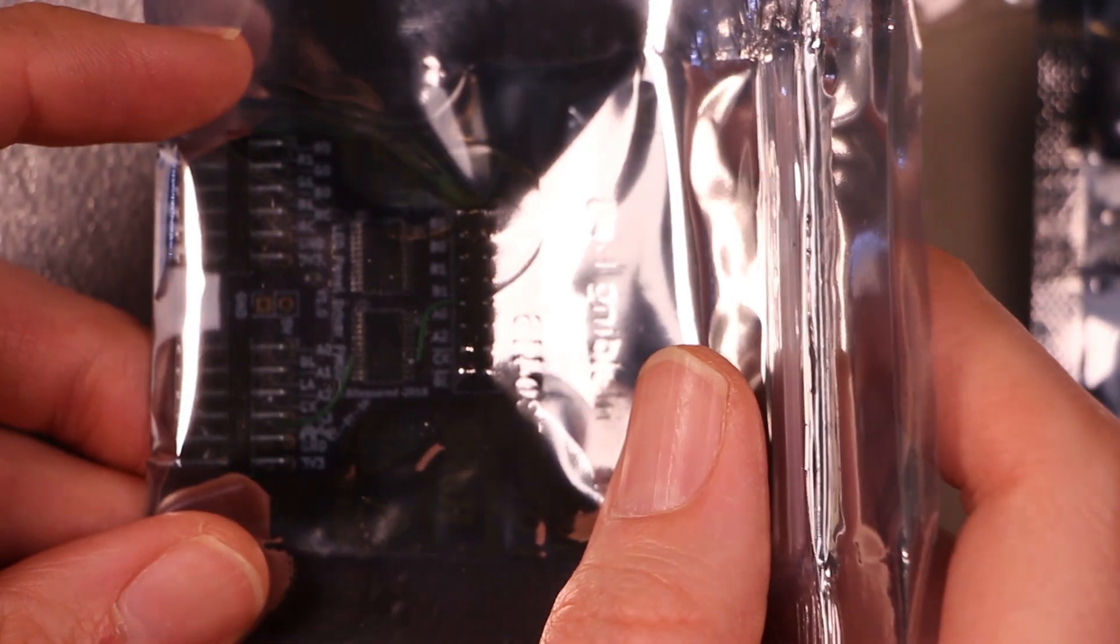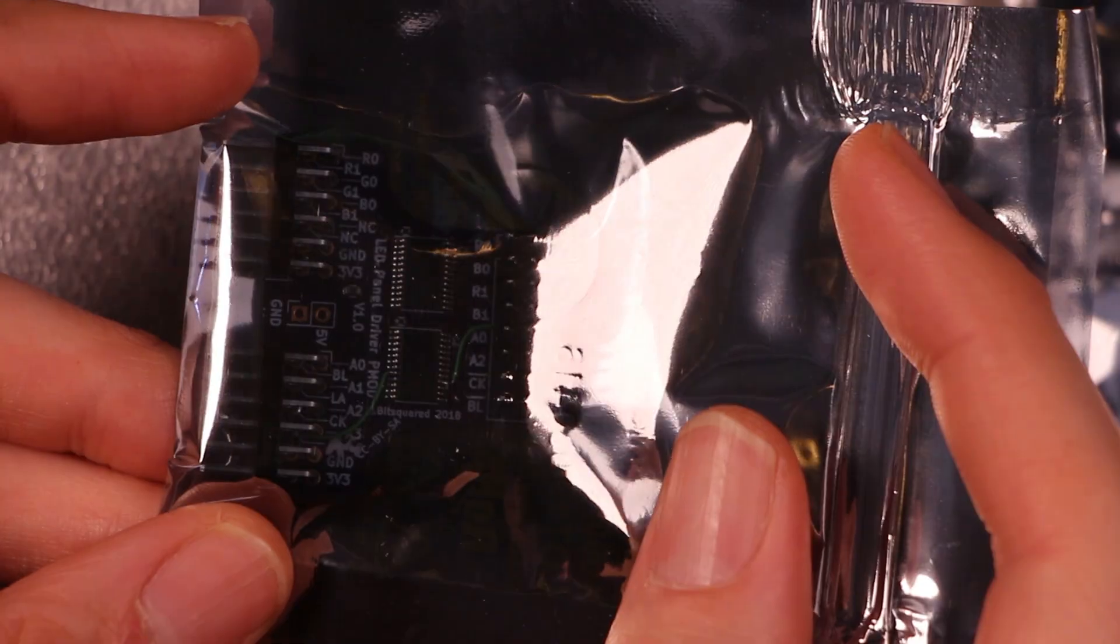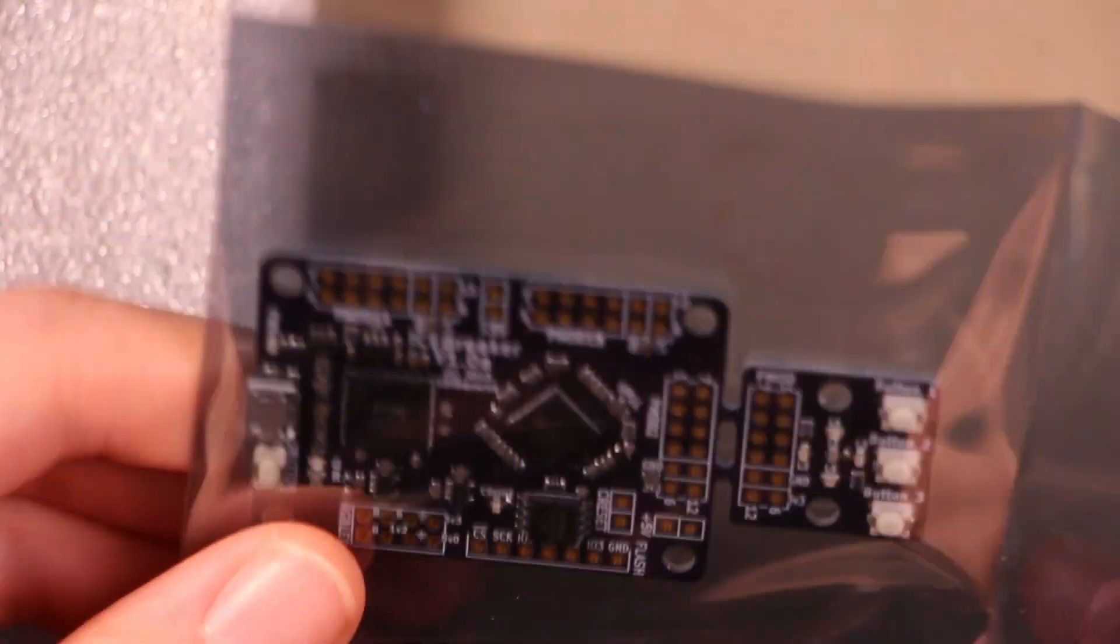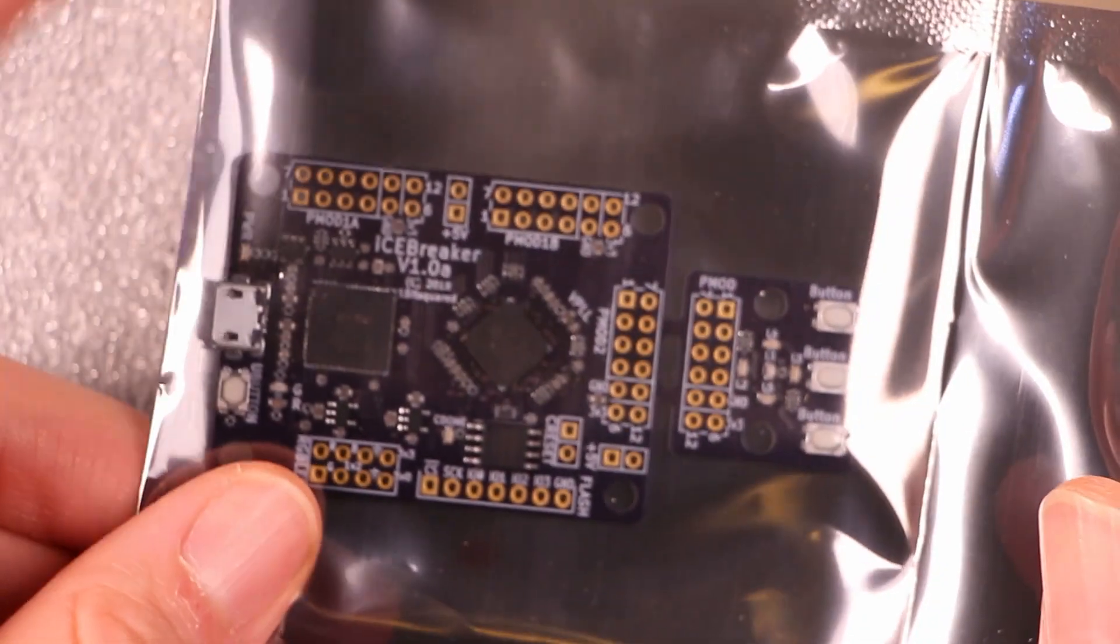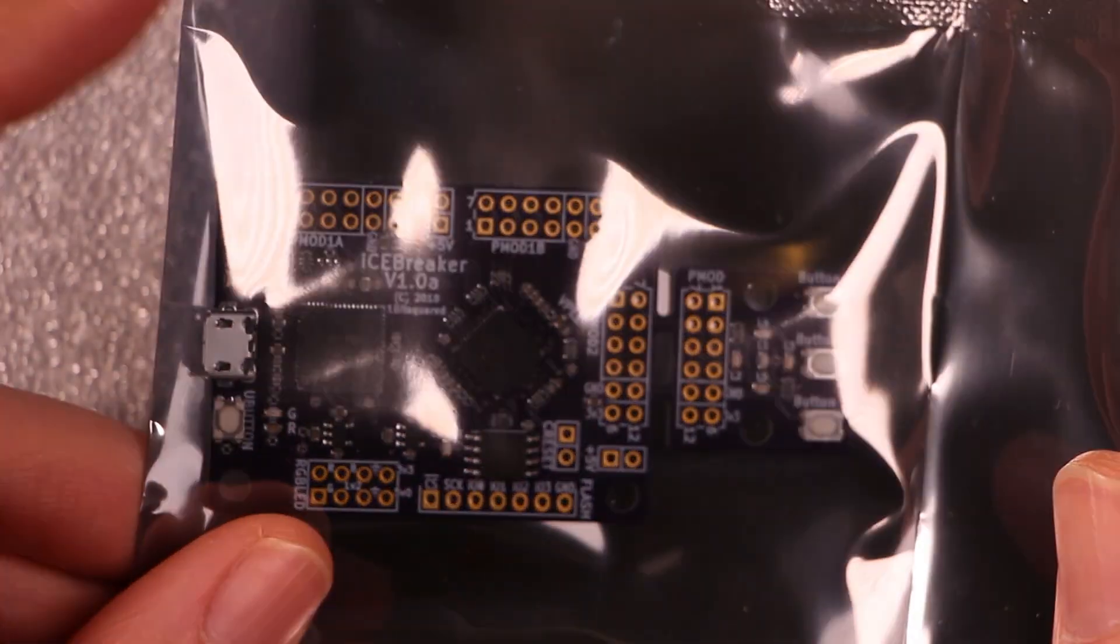Oh yeah. This is for driving LED panels. Ribbon cable here. And then this is the actual board. Icebreaker 1.0A.